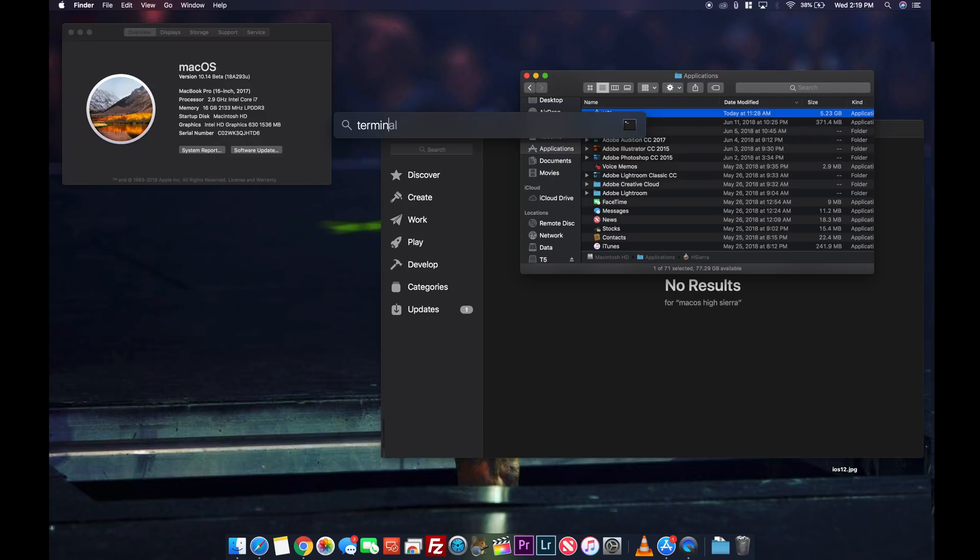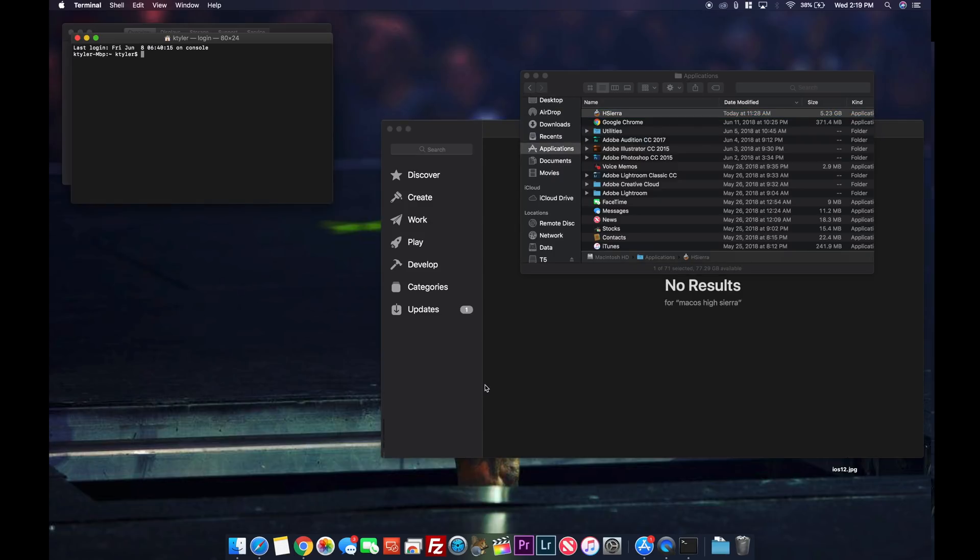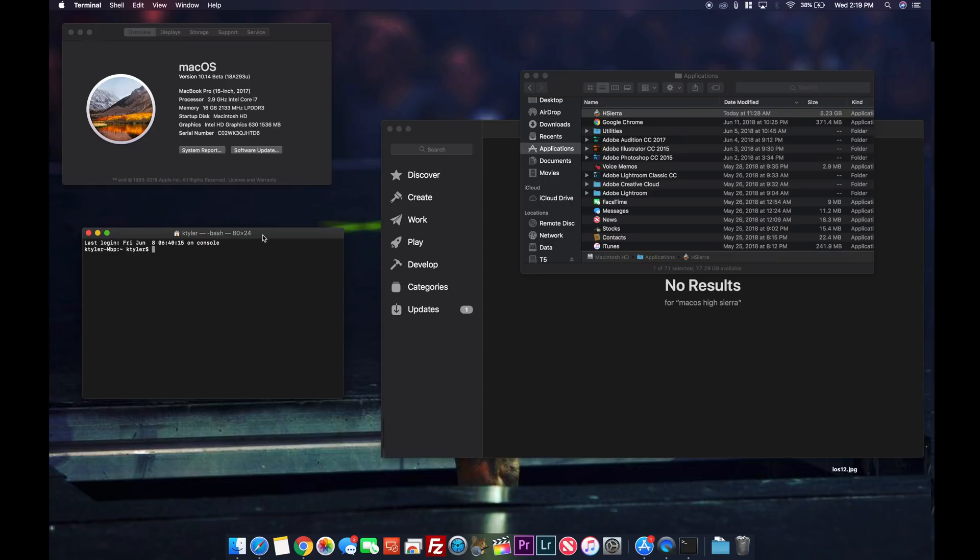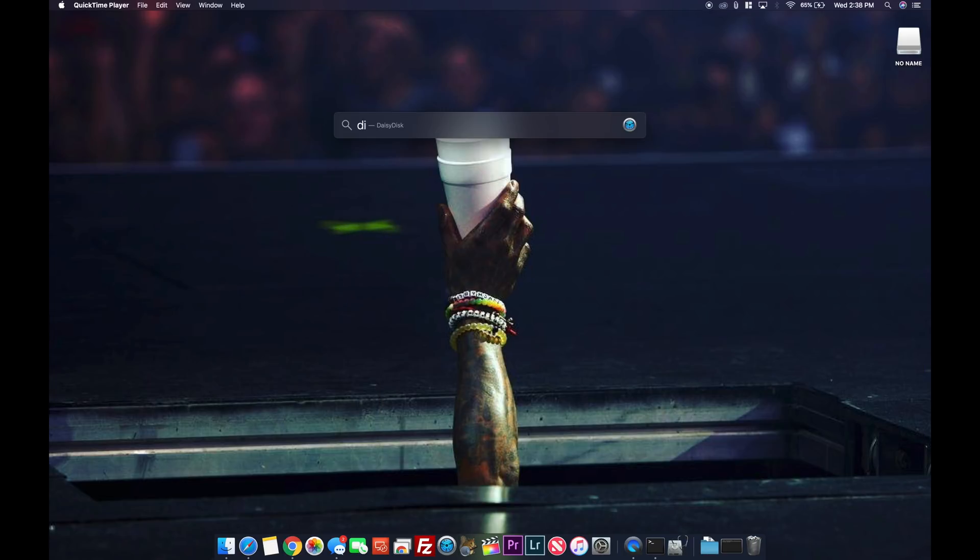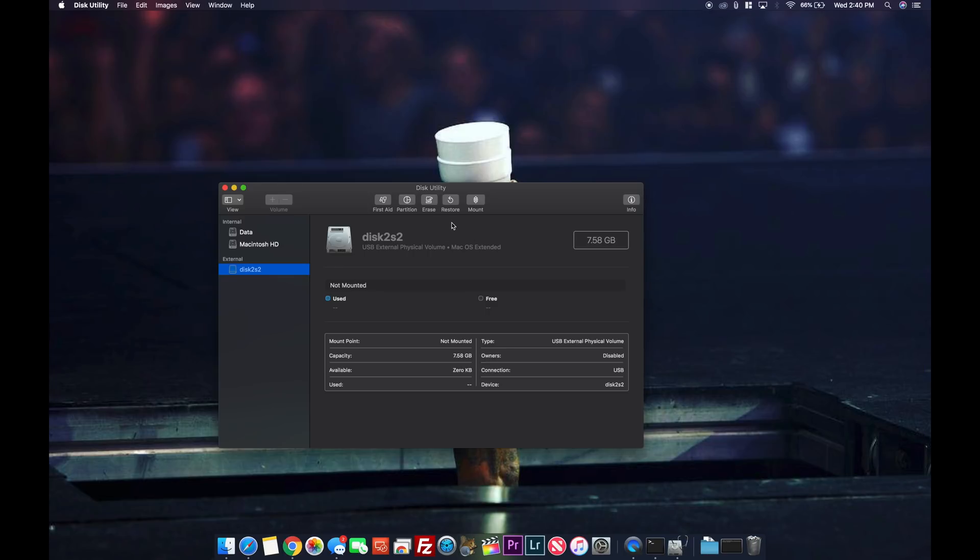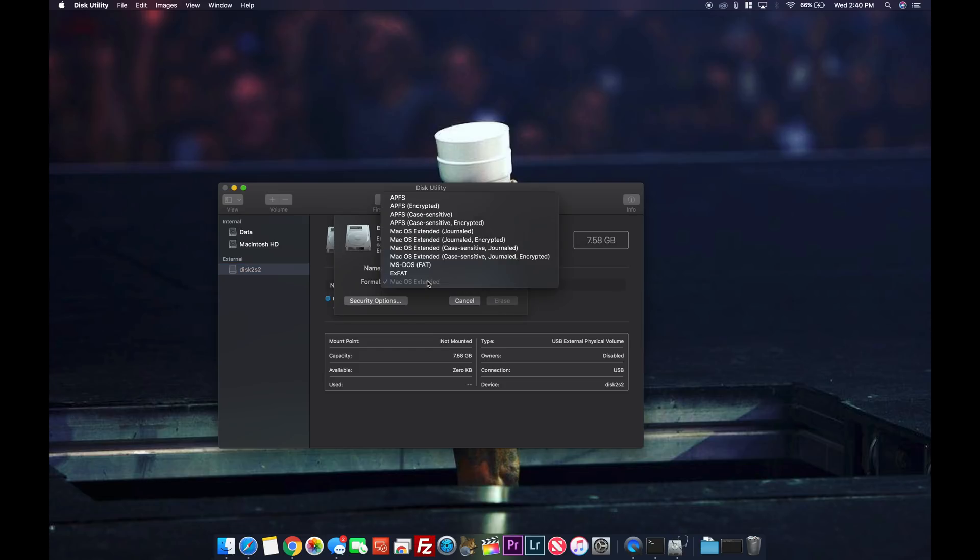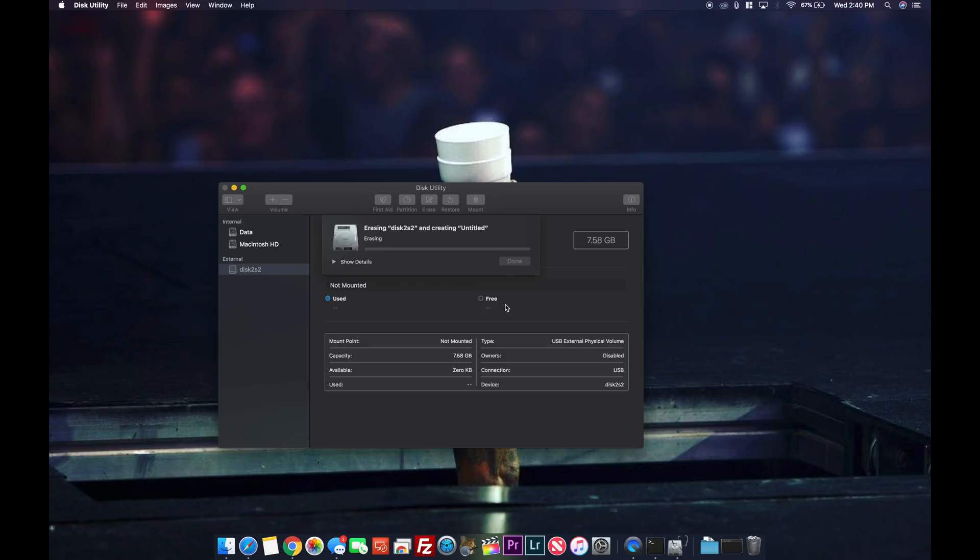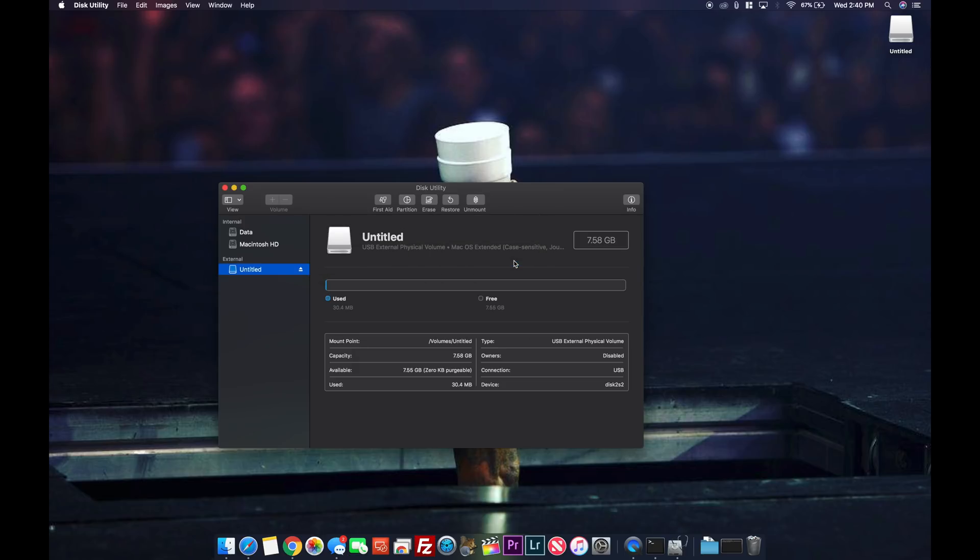Next go to search and type in terminal because we're going to be using that to create our bootable USB. Plug in the drive and go to disk utility. You're going to want to go to macOS extended case sensitivity journaled and erase the disk and format it to get ready to be bootable. Then you're going to rename it installer.